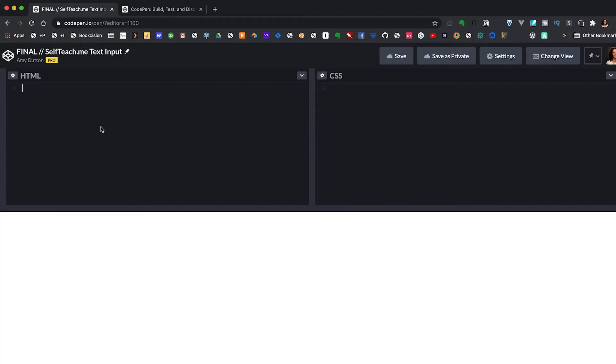I like to start with HTML because it gives us something we can hang our styles on. This is going to be nice and simple and straightforward — we just want a text field. So in our HTML I'll have input name equals text, type equals text, and value equals some text. Now for the magic.